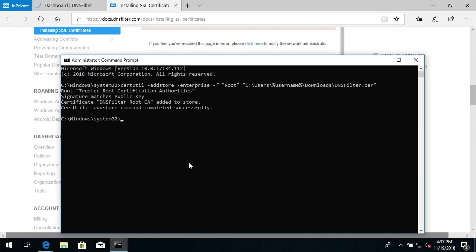For the Firefox browser, there's an additional step in the help documentation to reference the file from the Certificate Trust Store for Firefox.